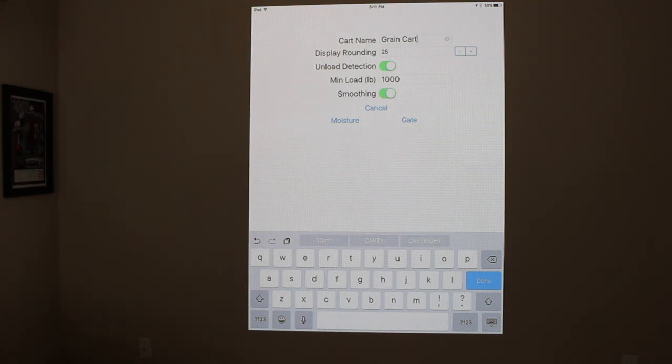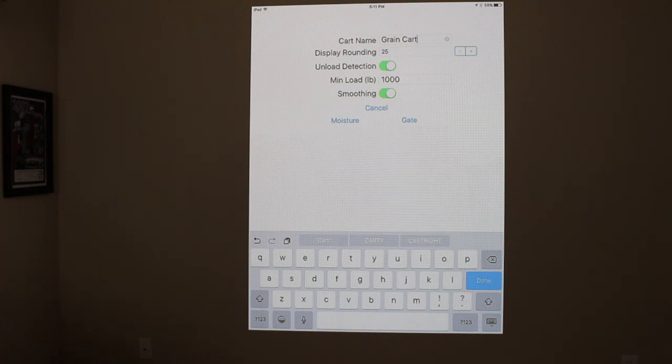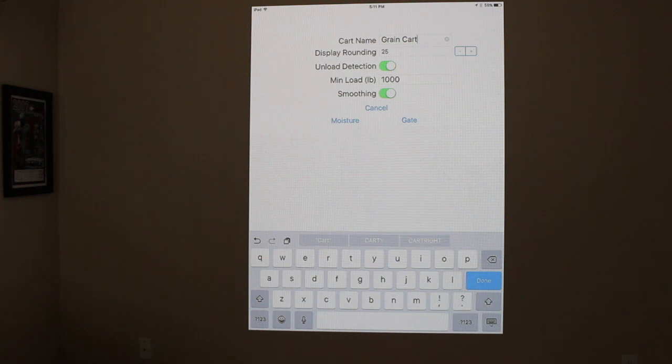The smoothing will take out any bumps or any spikes in weight as you go through the field. If you hit a bump, it could trigger the automatic unload detection if smoothing is turned off. So if it's enabled, that filters out any false loads and then you should be good to go.